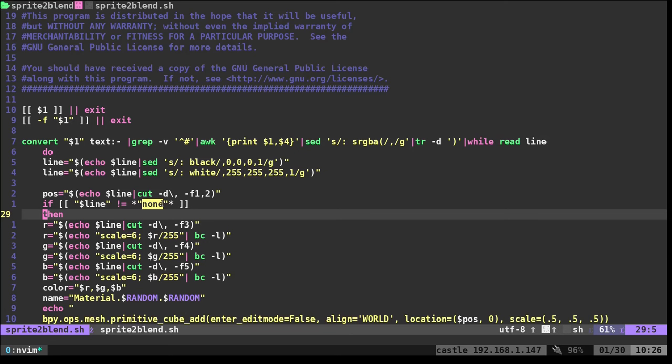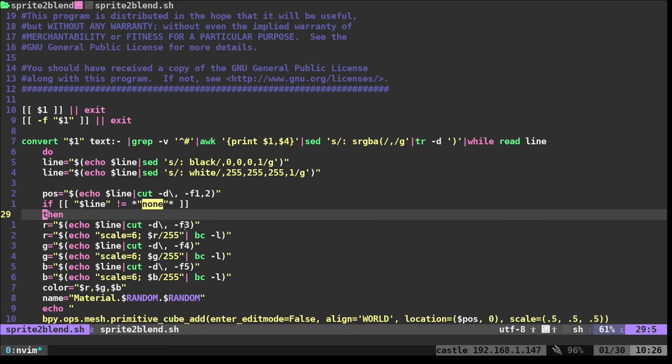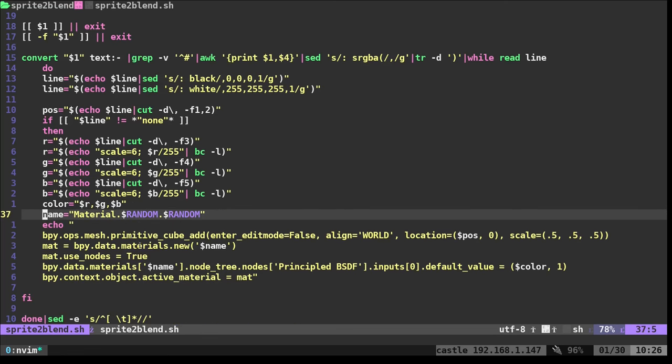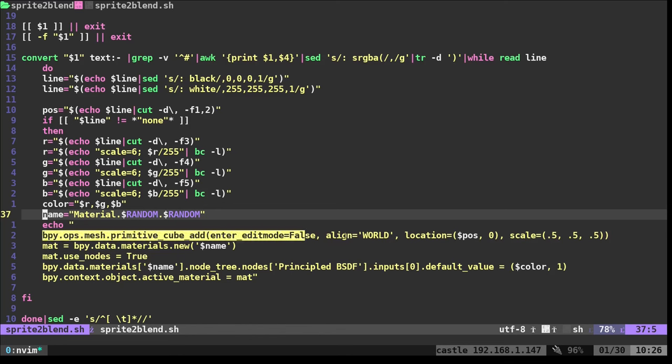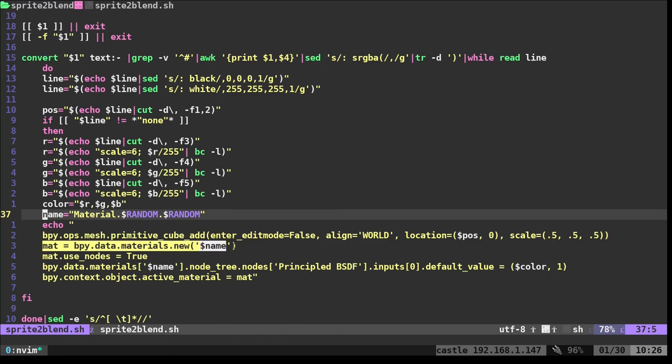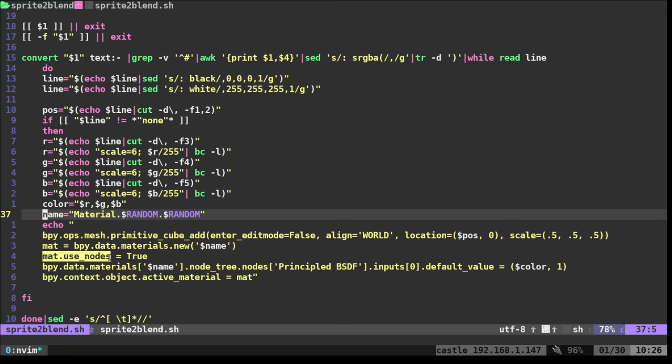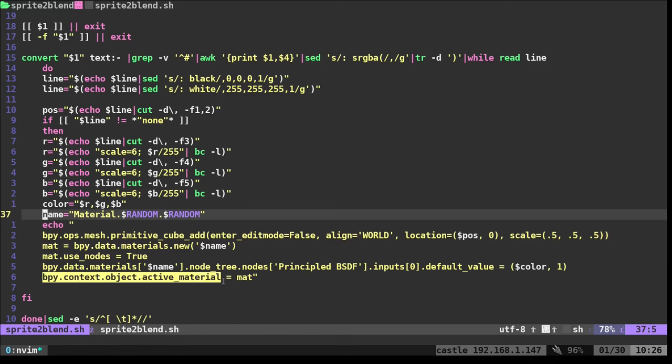We're also saying if the line says none, that would be a transparent pixel. We're just going to skip that. So at that point, after we do all this conversion, we will get the color, which is RGB. I am then going to create a material with a random name. I do random twice just to make sure I don't accidentally create the same material twice. And then I will echo the command to create and position a block that is 0.5 in scale. And then I am going to create a new material with the name we generated up here. And oh, I said three lines. It's actually five lines of code for each pixel. Then we're going to set that material to use nodes.